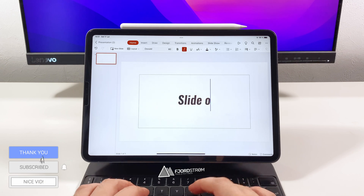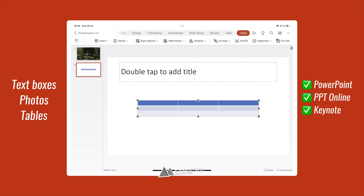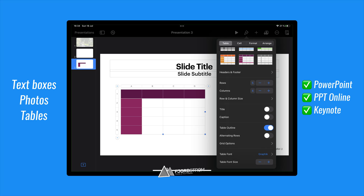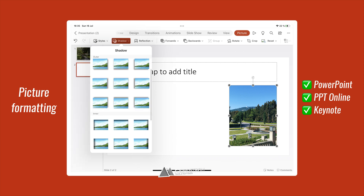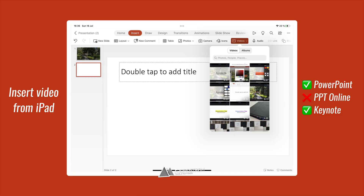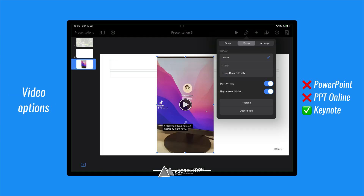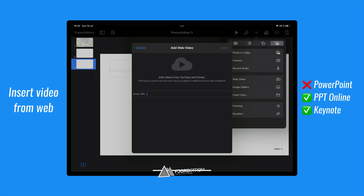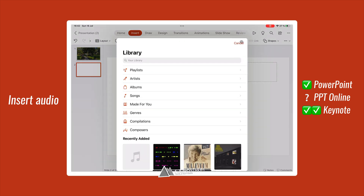Next we'll talk about all the kinds of objects you can insert in a presentation. Of course, all apps support text boxes, photos and tables. In PowerPoint Online you can also insert online pictures, which are powered by Bing. Customizing them is quite elaborate on PowerPoint and Keynote, offering styles, shadow and reflection. Inserting a video from your iPad is only possible in the PowerPoint app and Keynote. Keynote also has repeat and play across slide settings. Inserting a web video from YouTube seems to be only possible in the Keynote app and PowerPoint Online. Also inserting an audio file is possible in PowerPoint and Keynote.